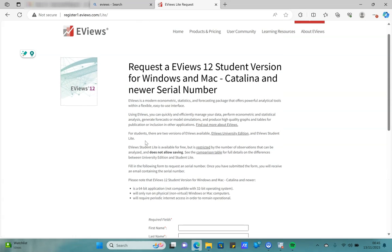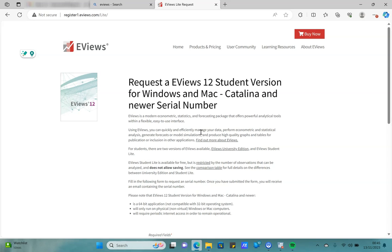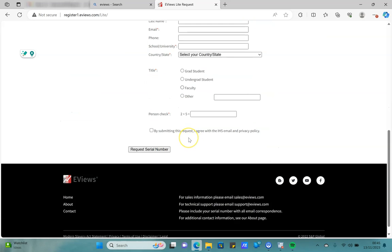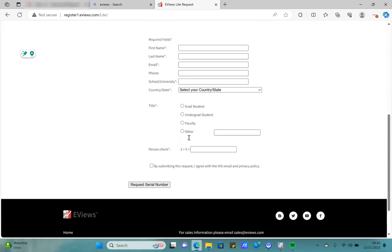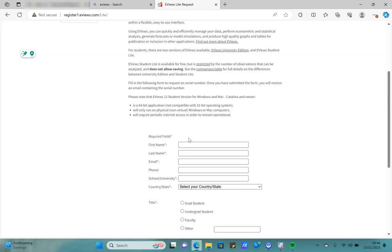They will send you a link with the serial number, and then you can just download their software and go through the analysis. During the installation, they will ask for a 14-digit serial number. Once you complete the installation, it works completely as any other version, just you will have certain limitations where you will not be able to save your results and you might have limitation in the number of observations.